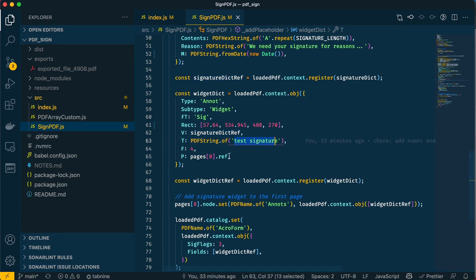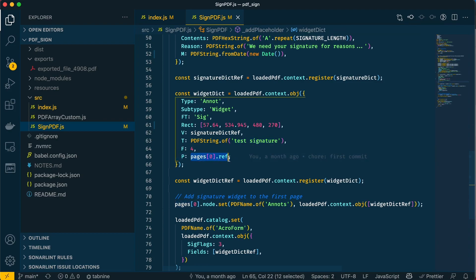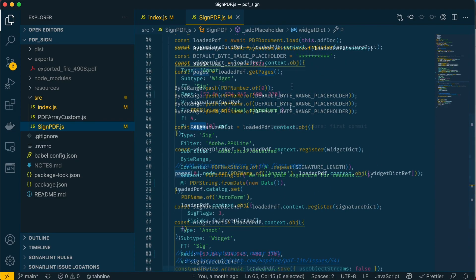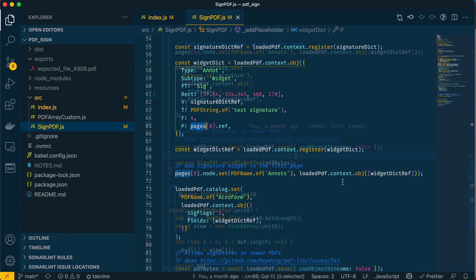We have the position, so we have the page we want the widget to be on. This PDF only has one page, so it goes on page zero, but if you have a lot of pages you can set it to page one or two or whatever—these pages were loaded up here. Now we have the widget, we can put it into our PDF with this line, and then we set the widget as an annotation to the first page.